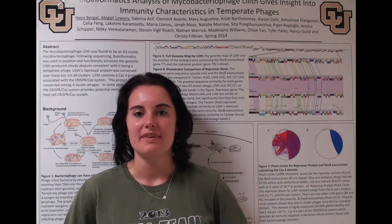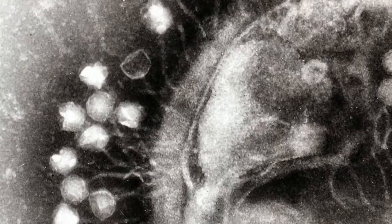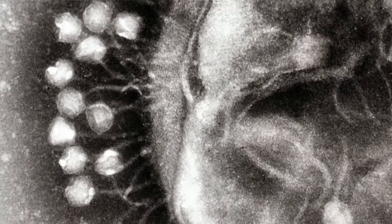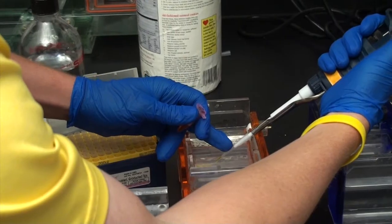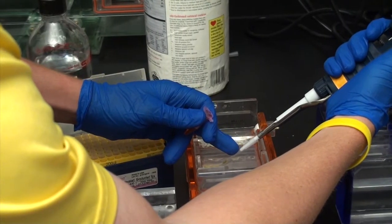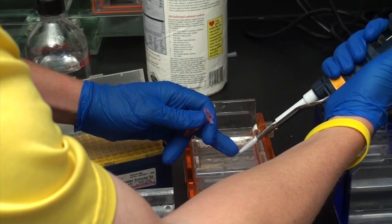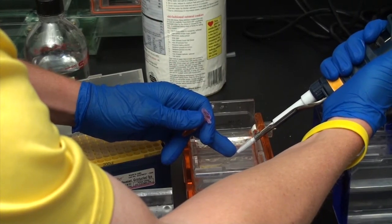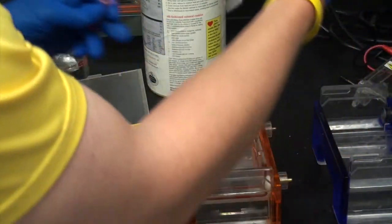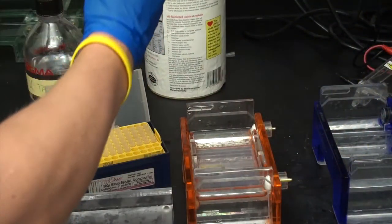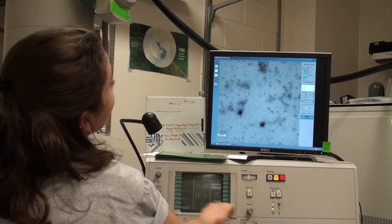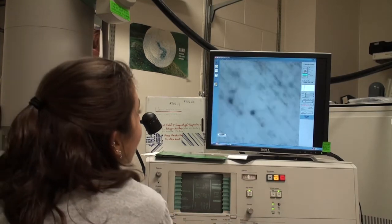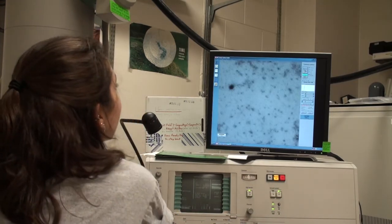Phage is a virus that infects bacteria, and we use mycobacteriophage — viruses that specifically infect mycobacteria. We did DNA isolations and ran the DNAs on a gel to look at the size of our genomes. We did electron microscopy to see the actual phage because they're very, very small.